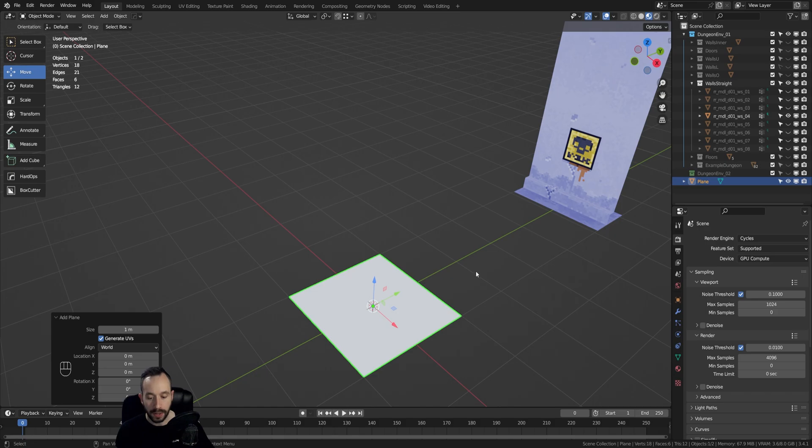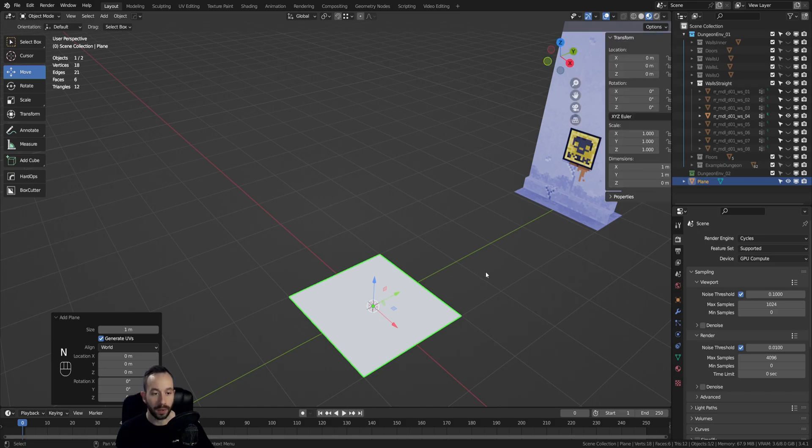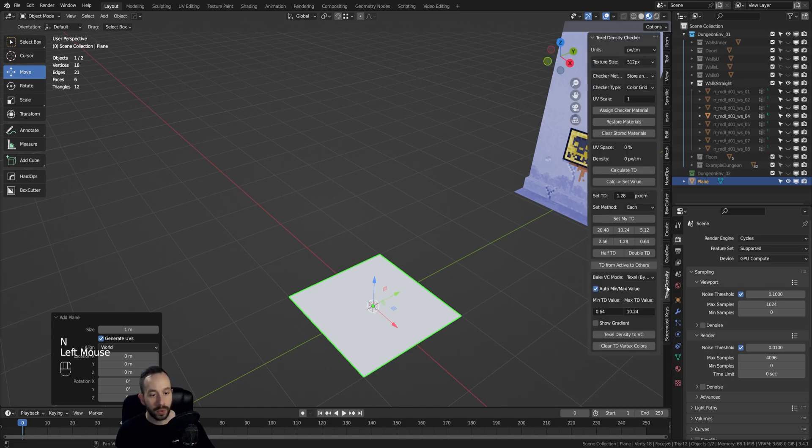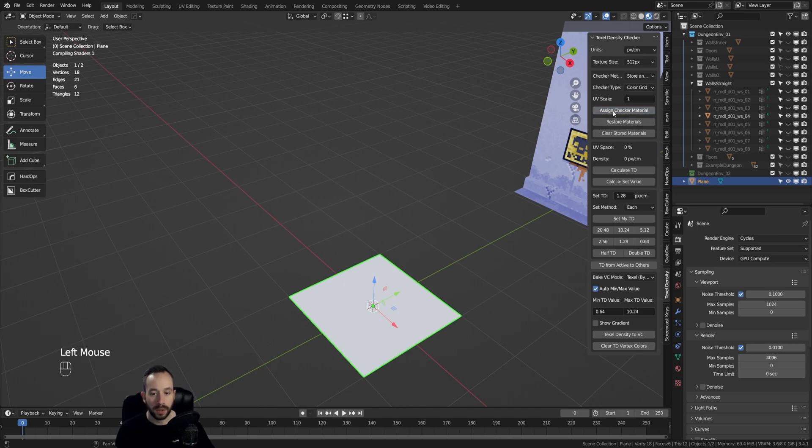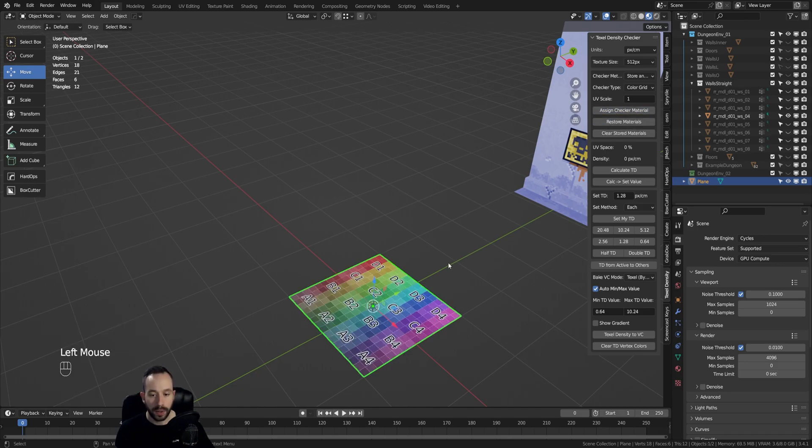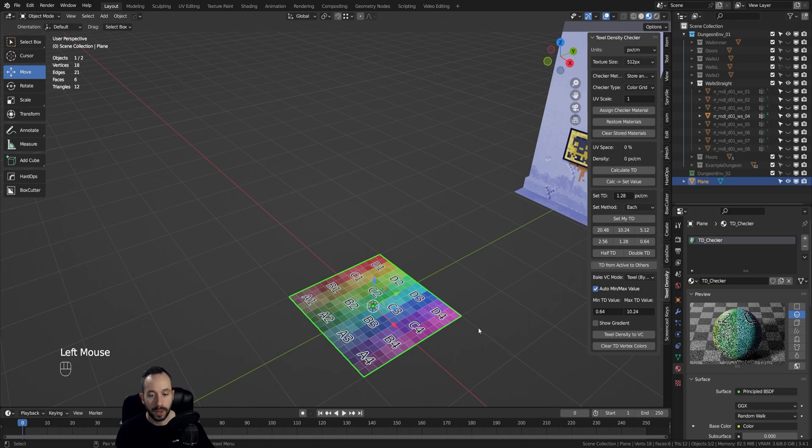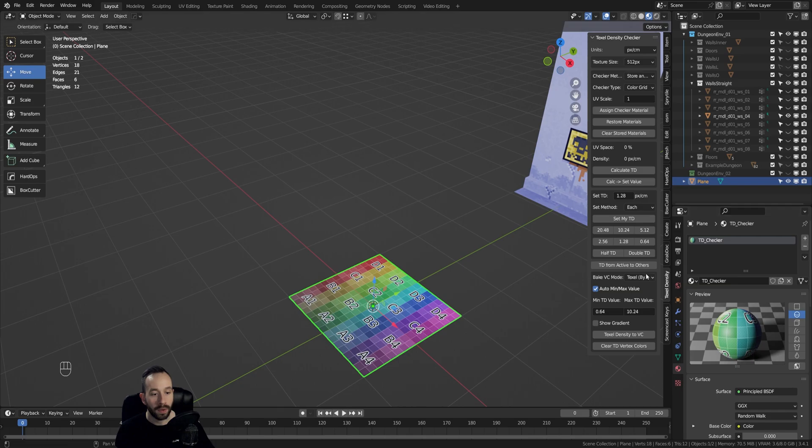Next, I will assign a material and test texture to this model. I'll do this by using the Texel Density Checker add-on. In here, I will actually press the Assign Checker Material button, and what it does is that it actually applies a test material that you can use to check your UV maps and these kinds of things and applies it to our model.